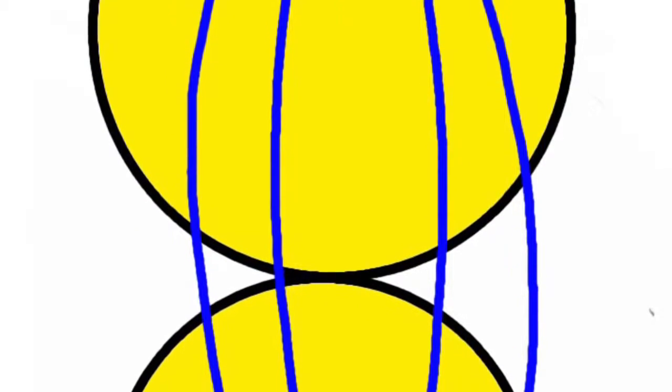This is anaphase. This is where the chromosomes are pulled apart and separated and two cells are now created.